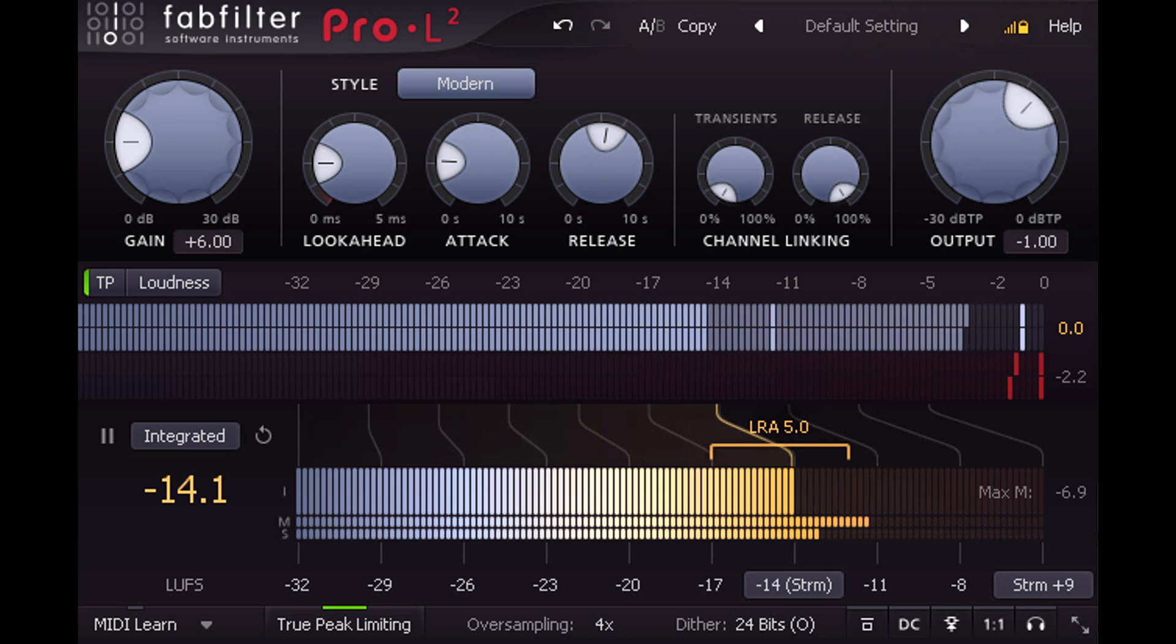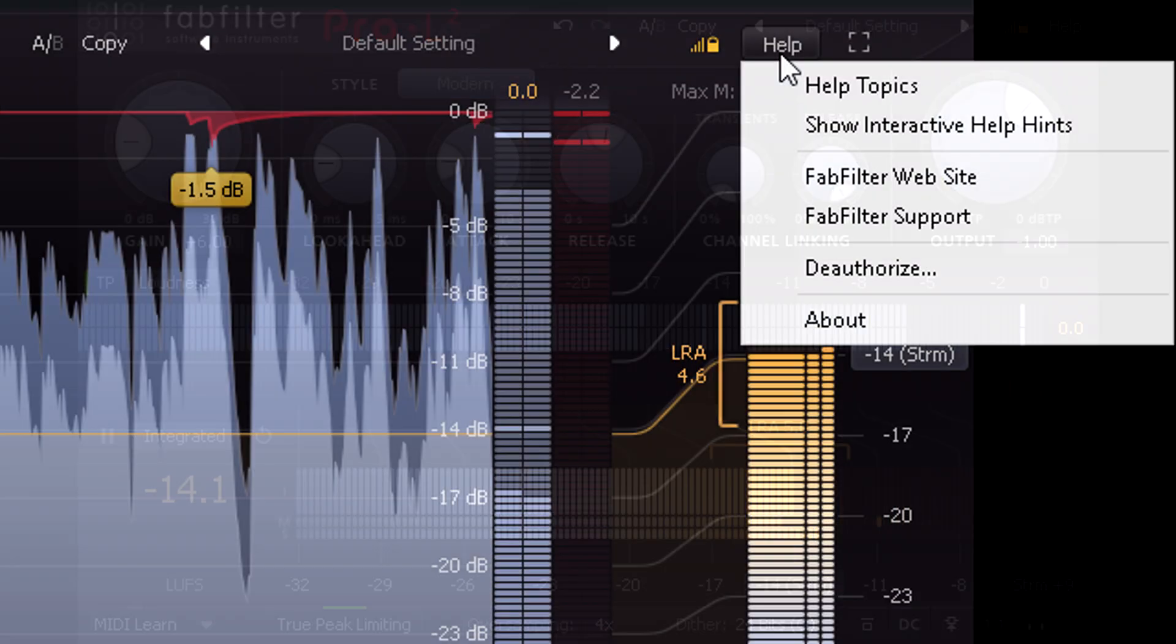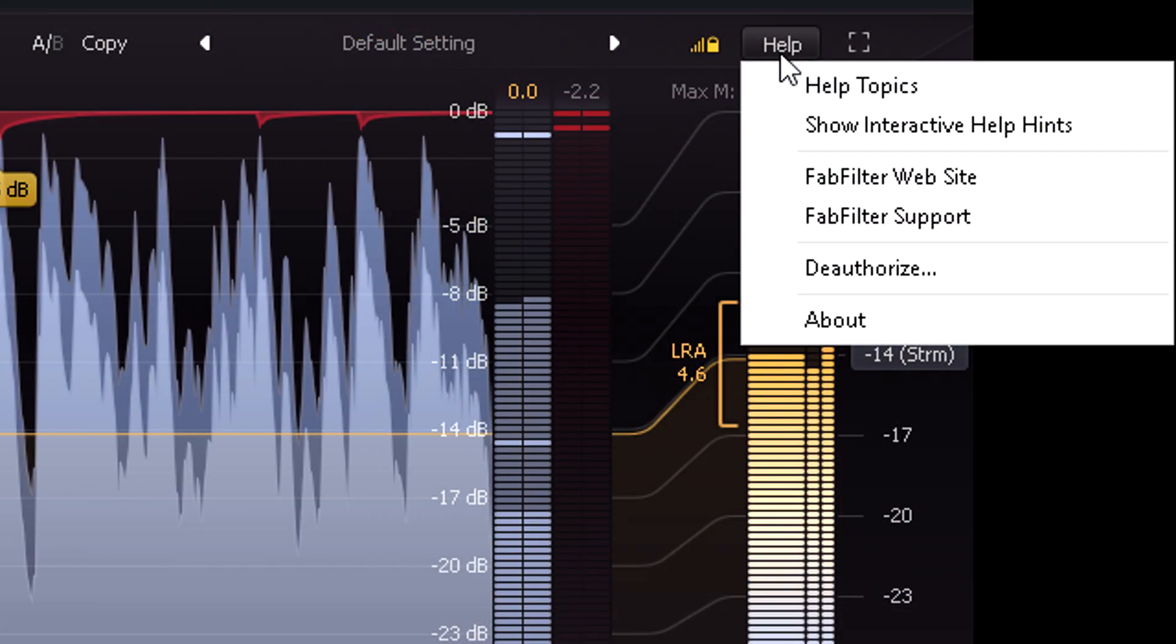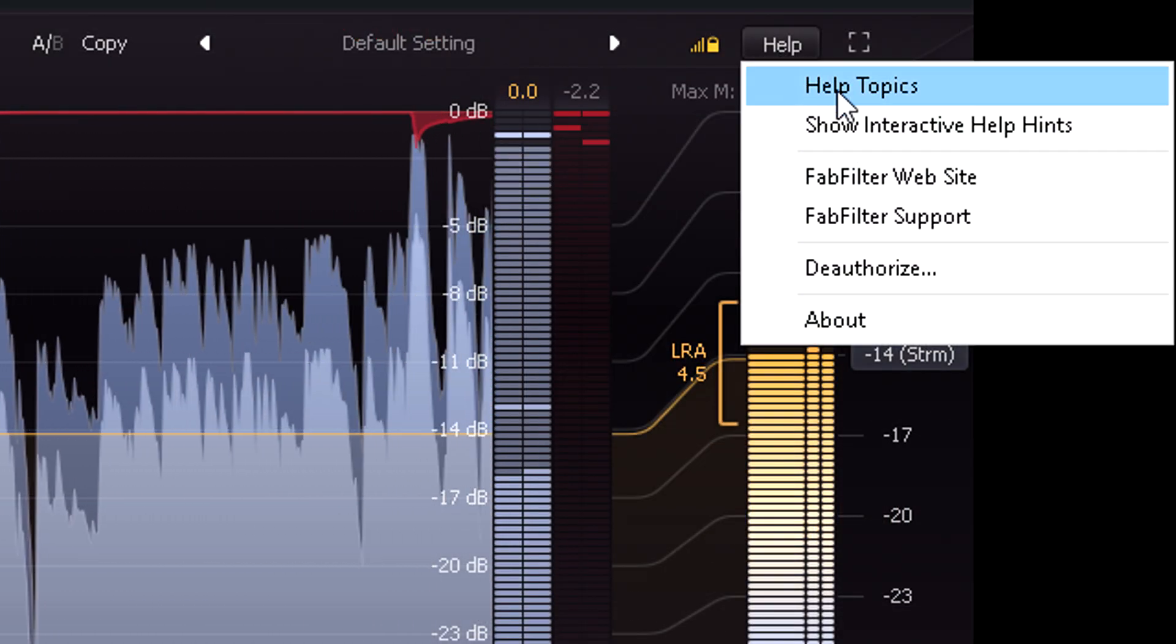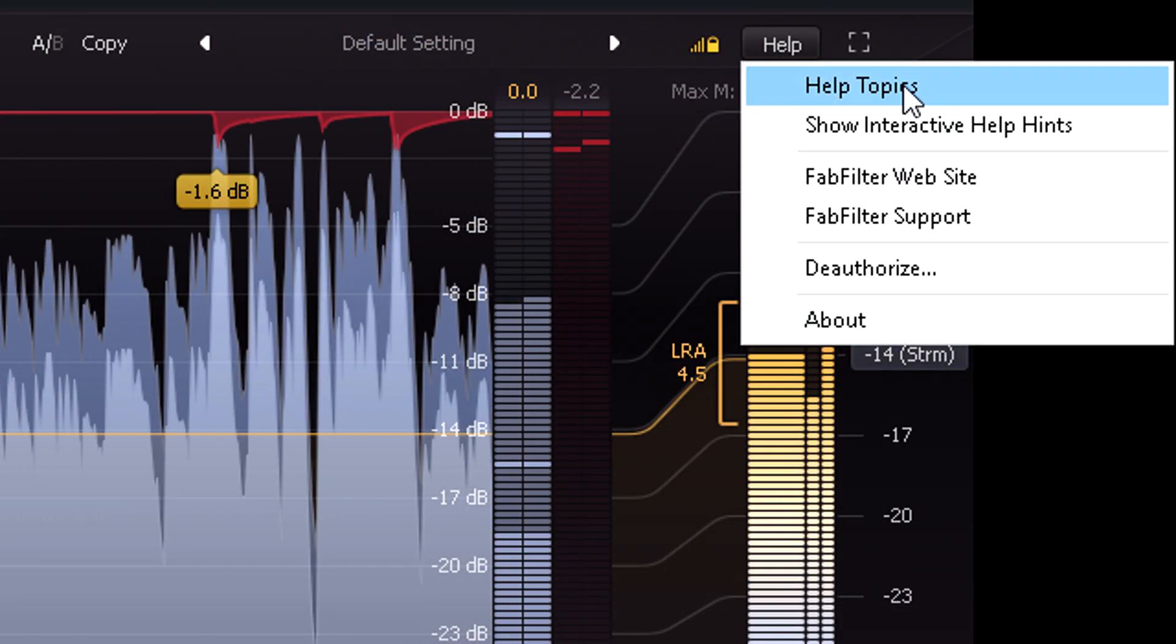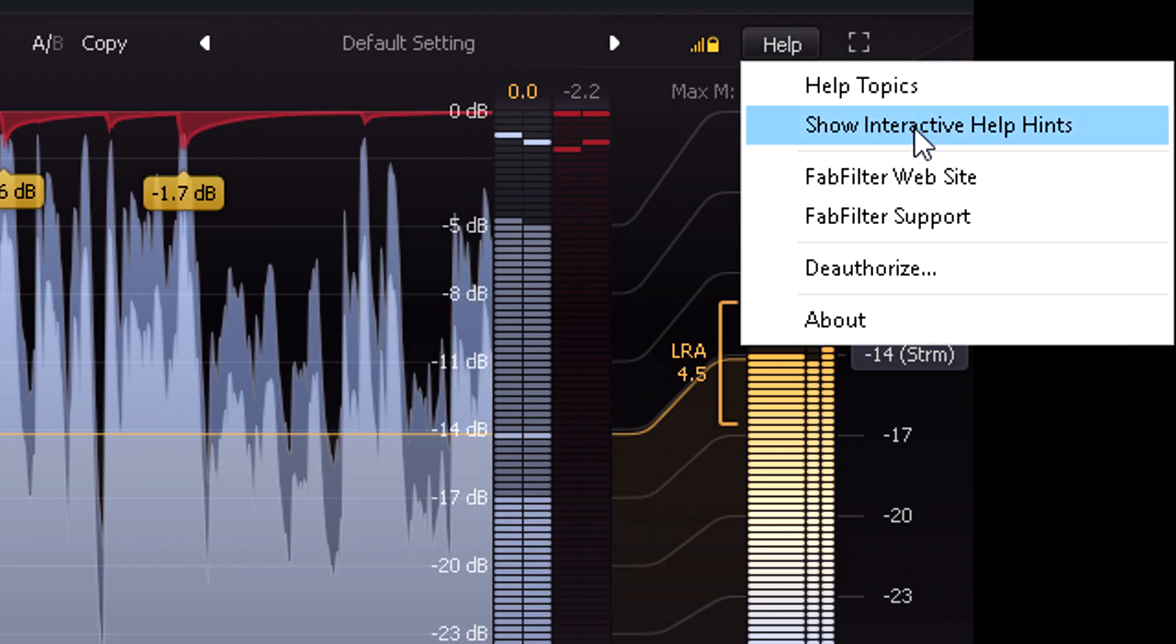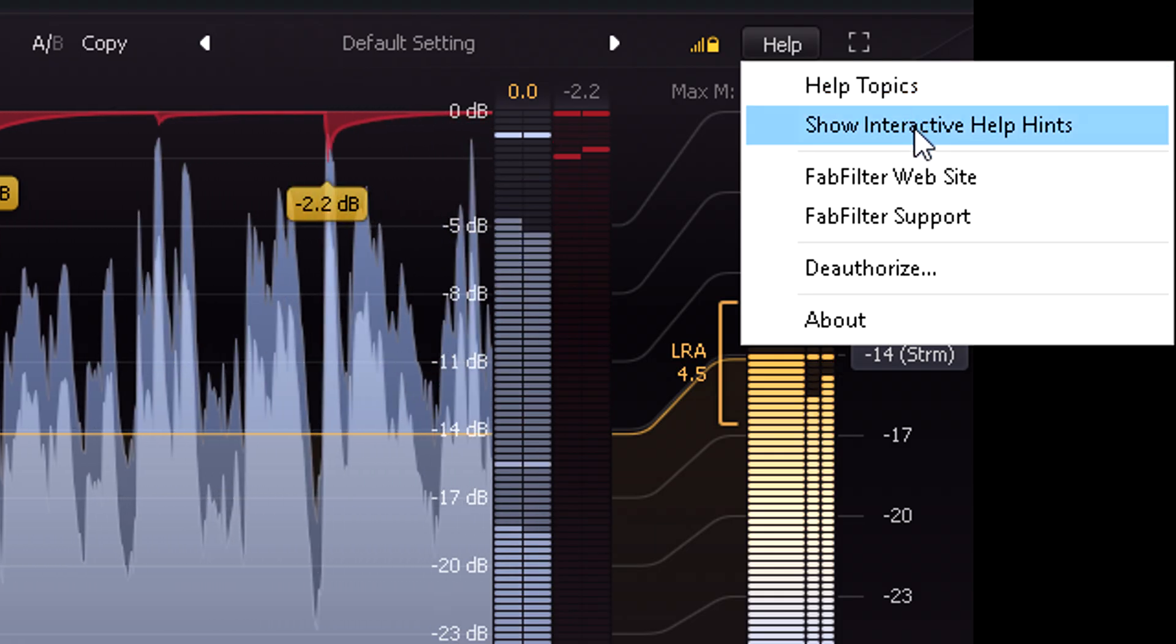And the help menu at the top provides a detailed manual, or contextual help hints to pop up when you hover over a control.